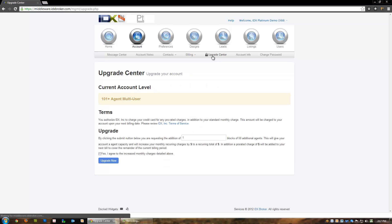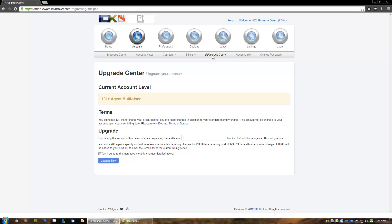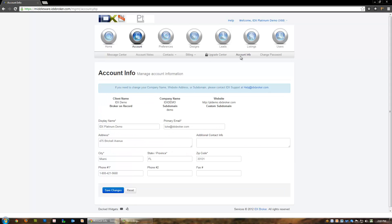The upgrade center, unique to IDX Broker Platinum, gives you a way to self-manage the upgrade process. Simply choose the number of agent blocks that you would like to purchase, check the box next to the terms and conditions, and click the upgrade now button.